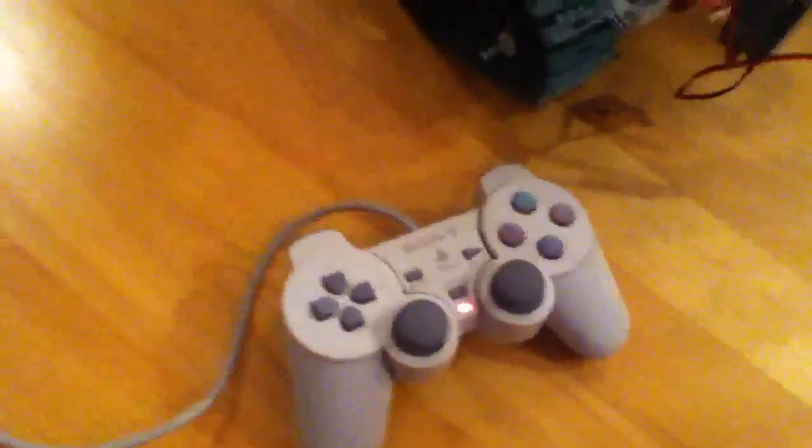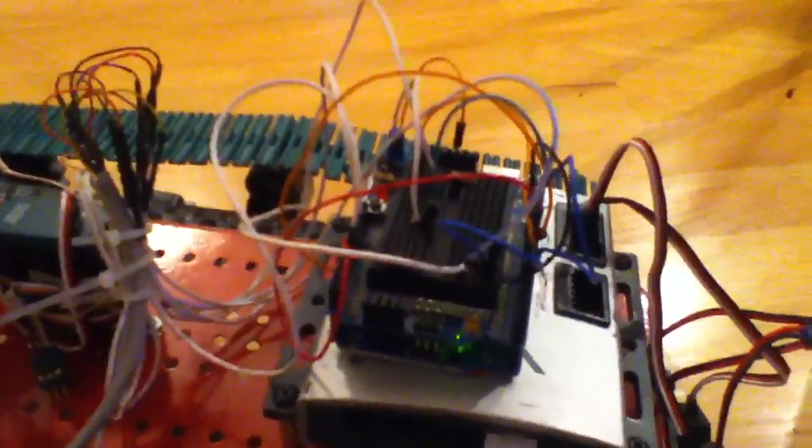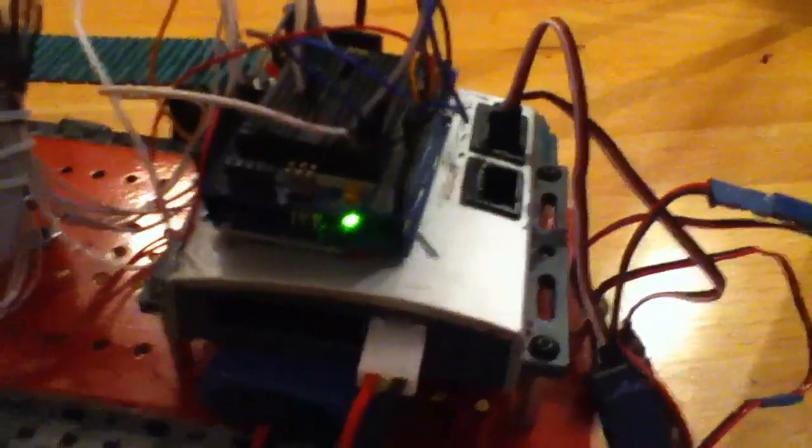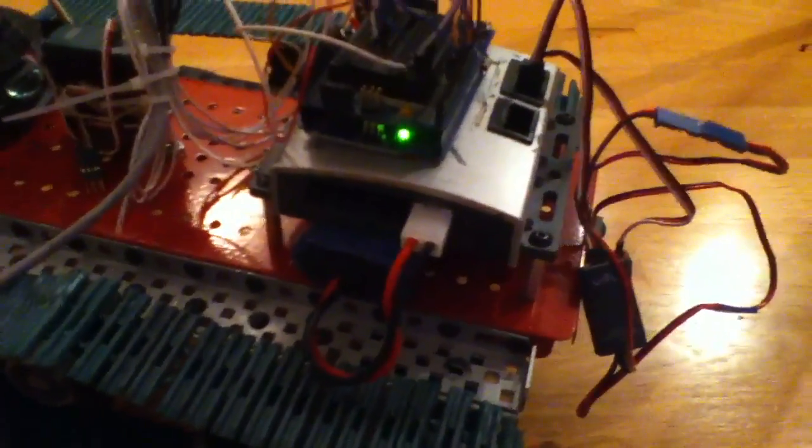Right here we have a PlayStation 1 controller hooked to an Arduino, and the Arduino is hooked to the VEX controller, and the VEX controller is hooked to the drive motor.